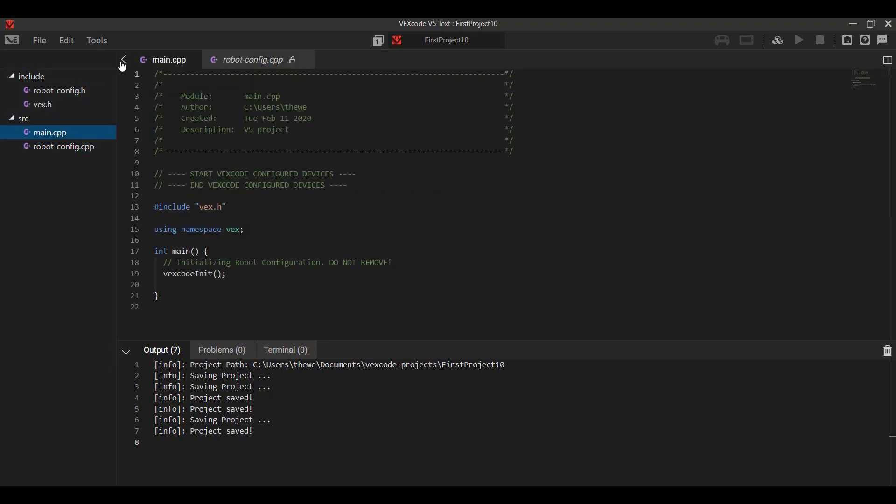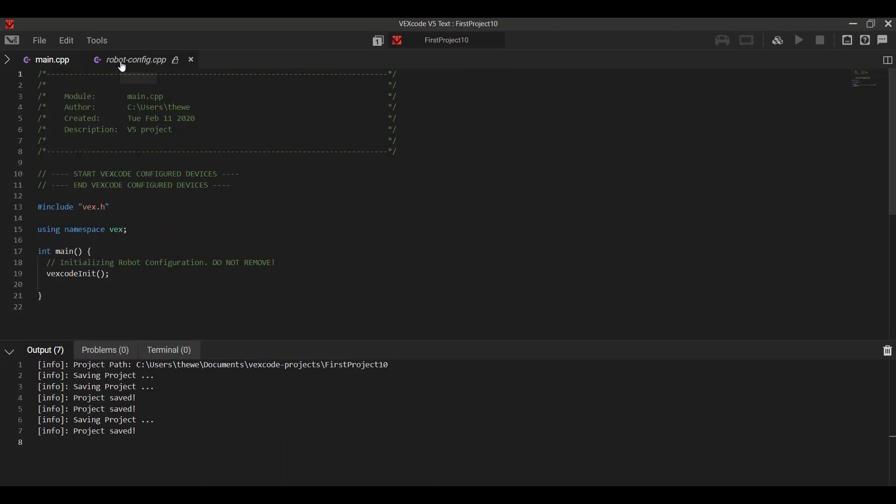If you didn't really want to know too much about this, a lot of it is automatically generated for you. So if you really just wanted to focus on your code and hide that, you can always click this tab arrow and then just focus only on your main code.